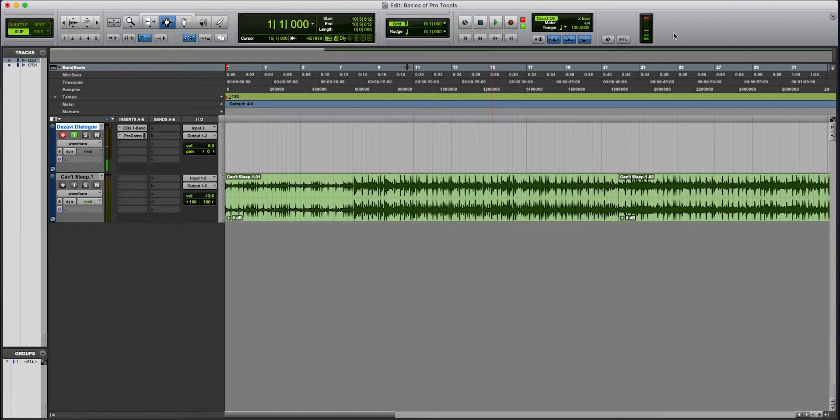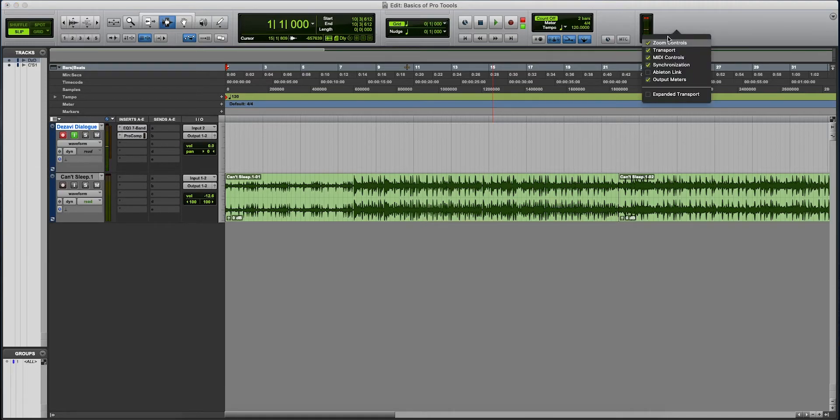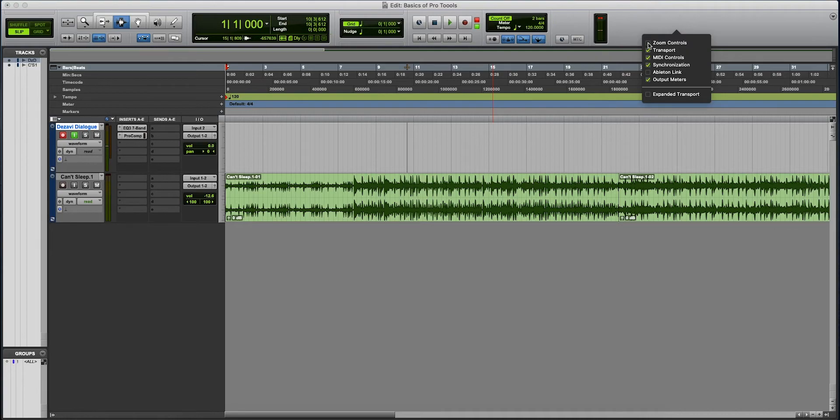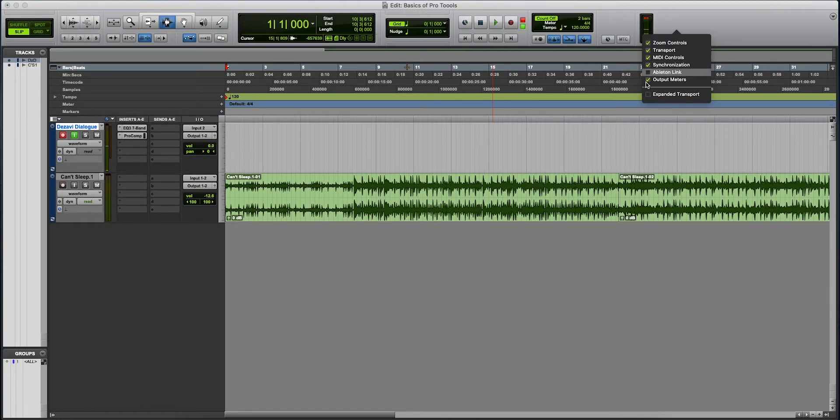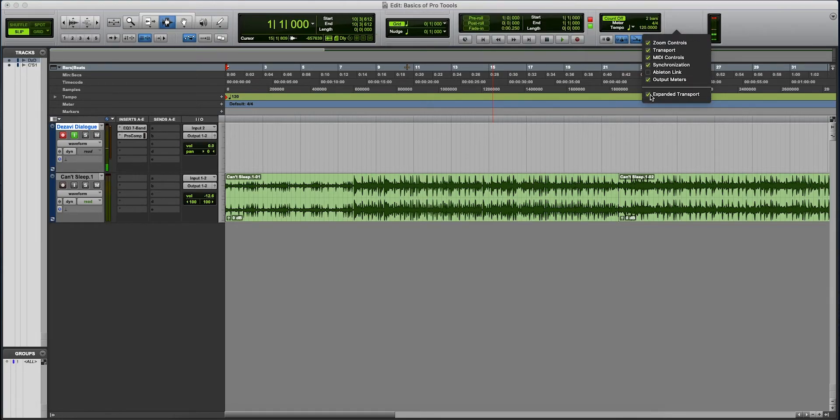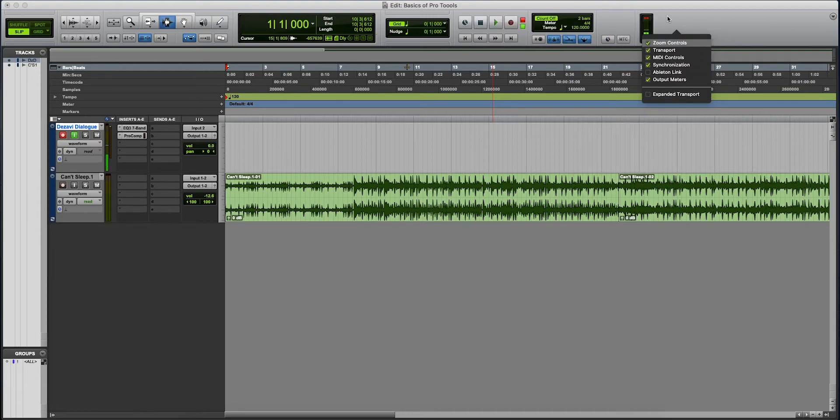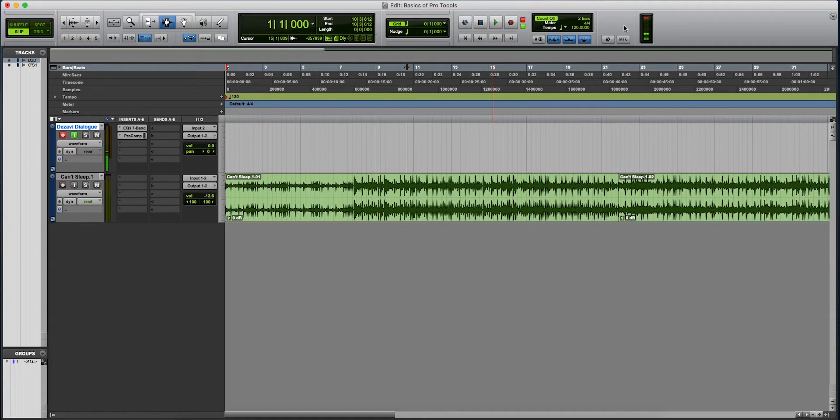And then if you prefer to change this, you can right-click out here. Let's say you want to zoom, deselect that. Transport, deselect that. I like to do expanded transport. So that's essentially the top here. It looked complicated, but it's really not.